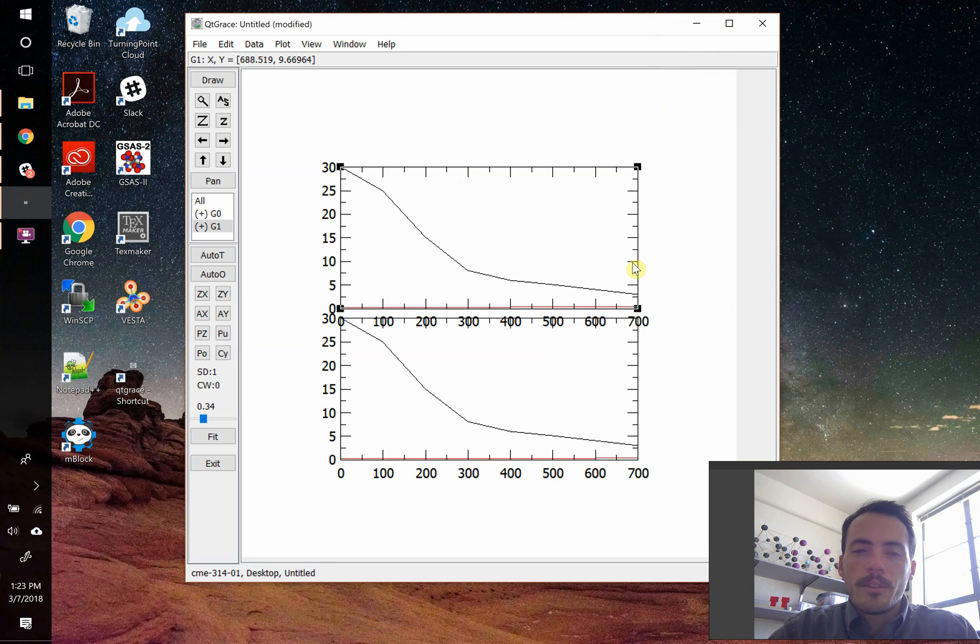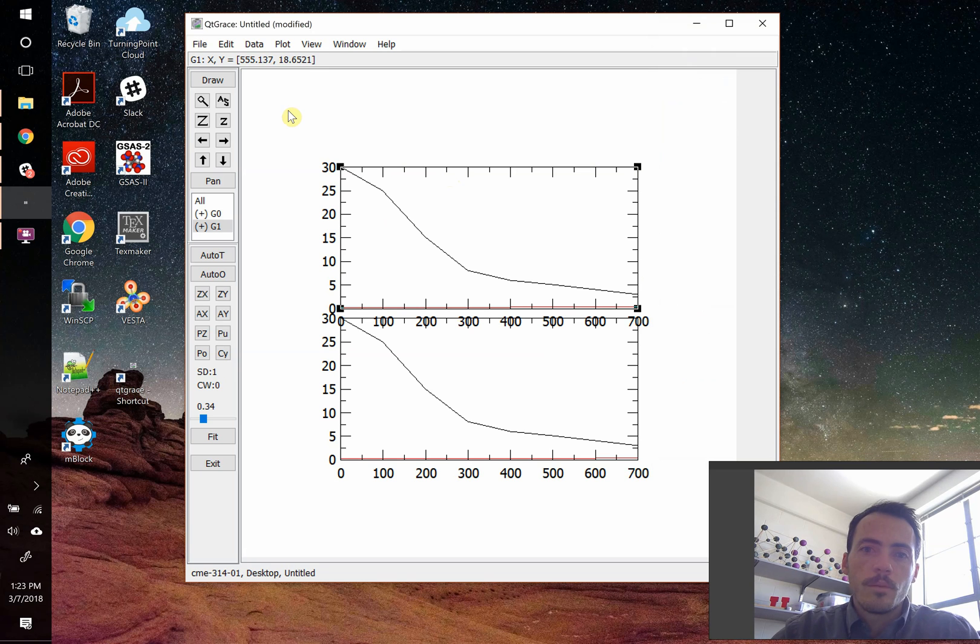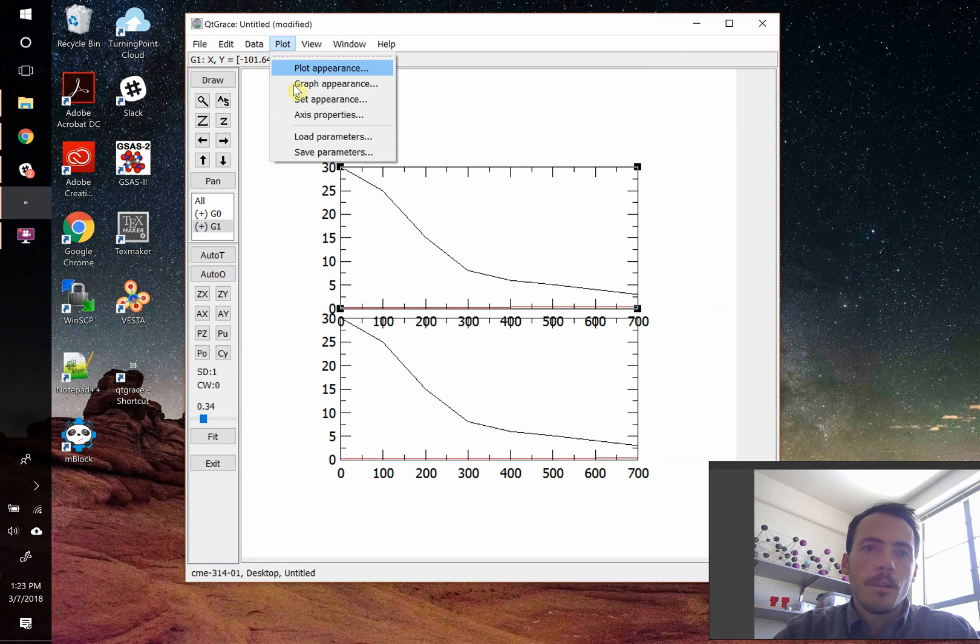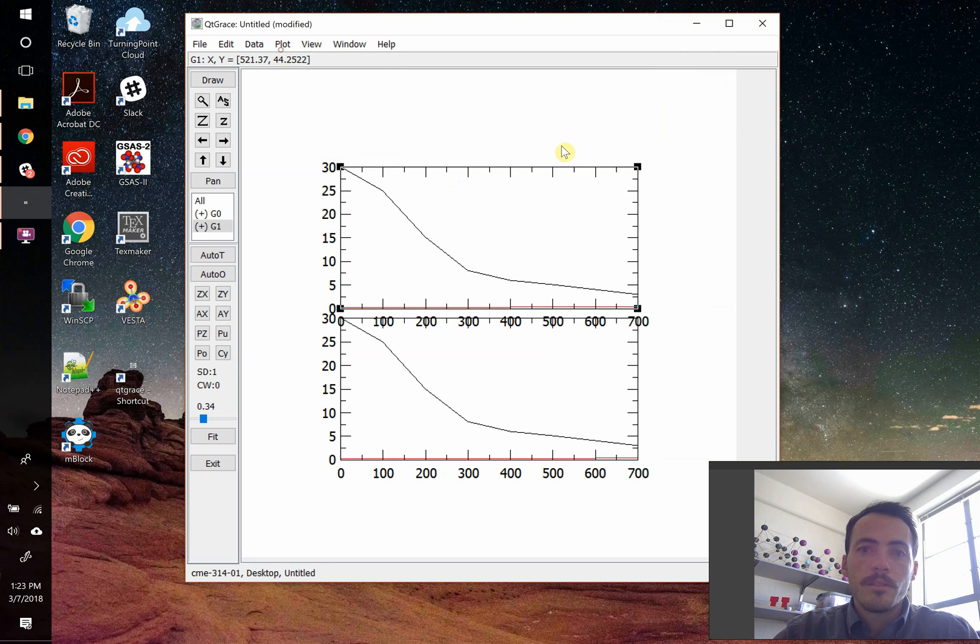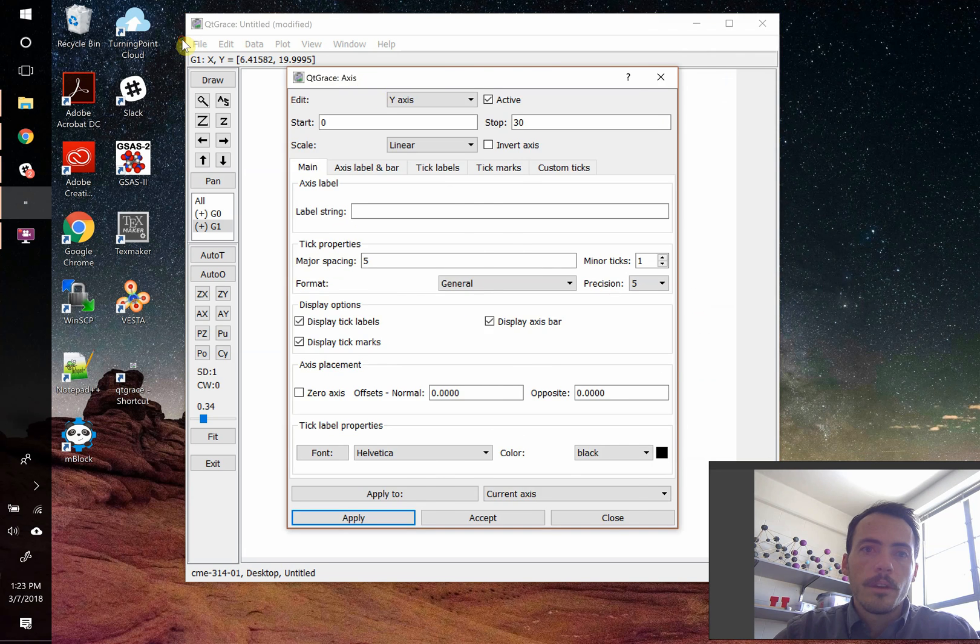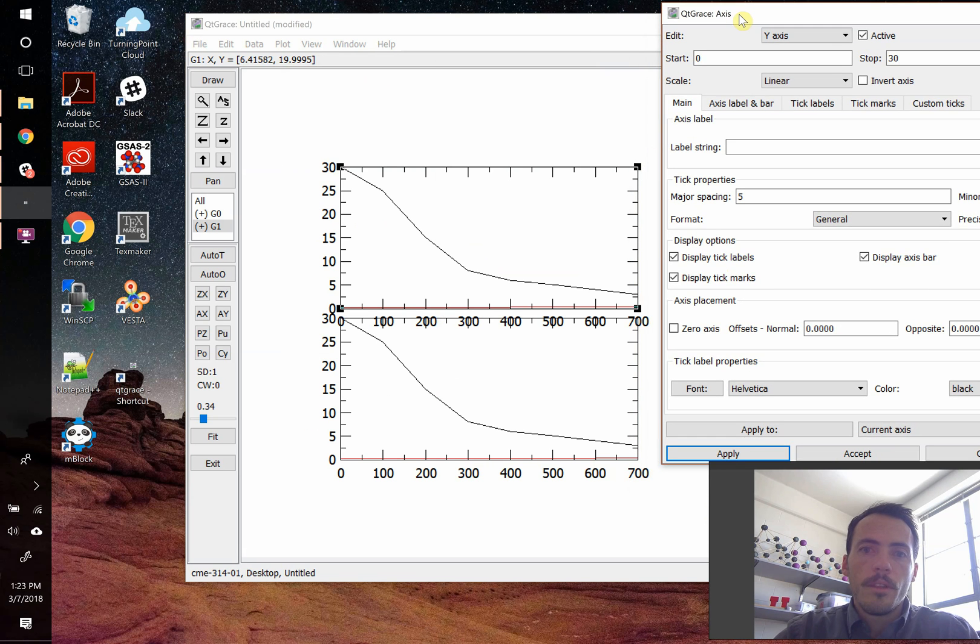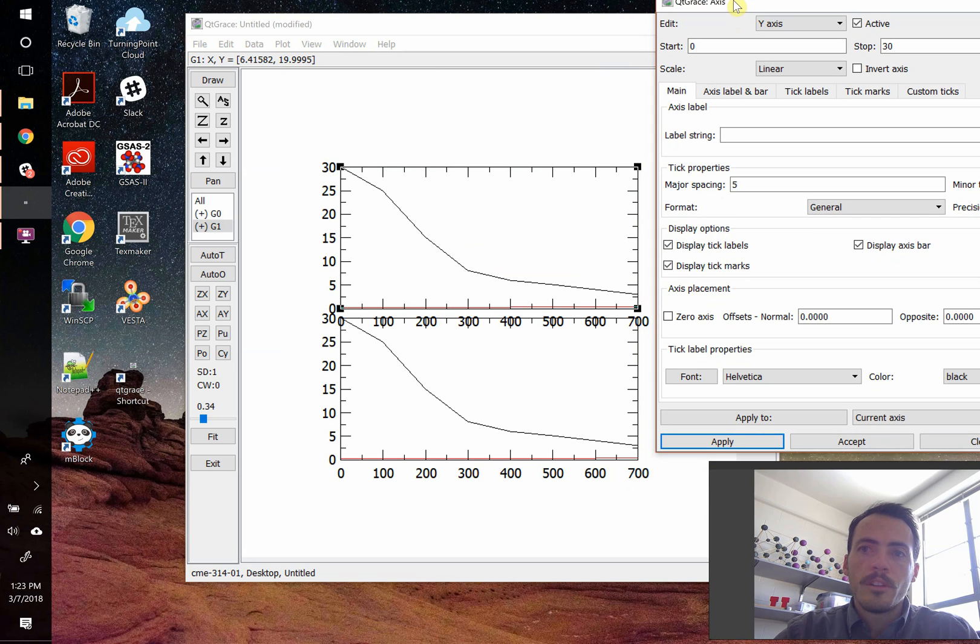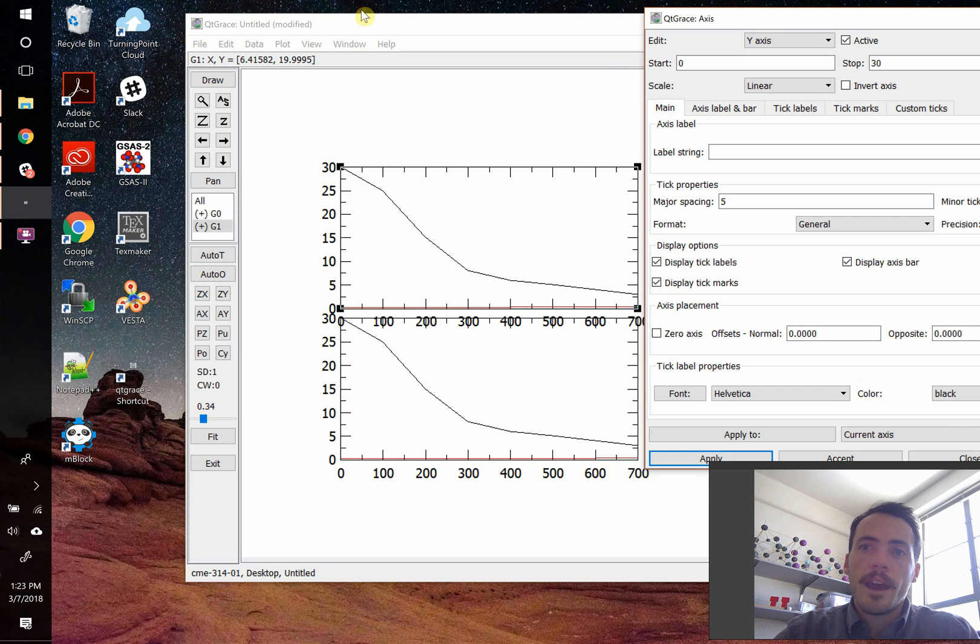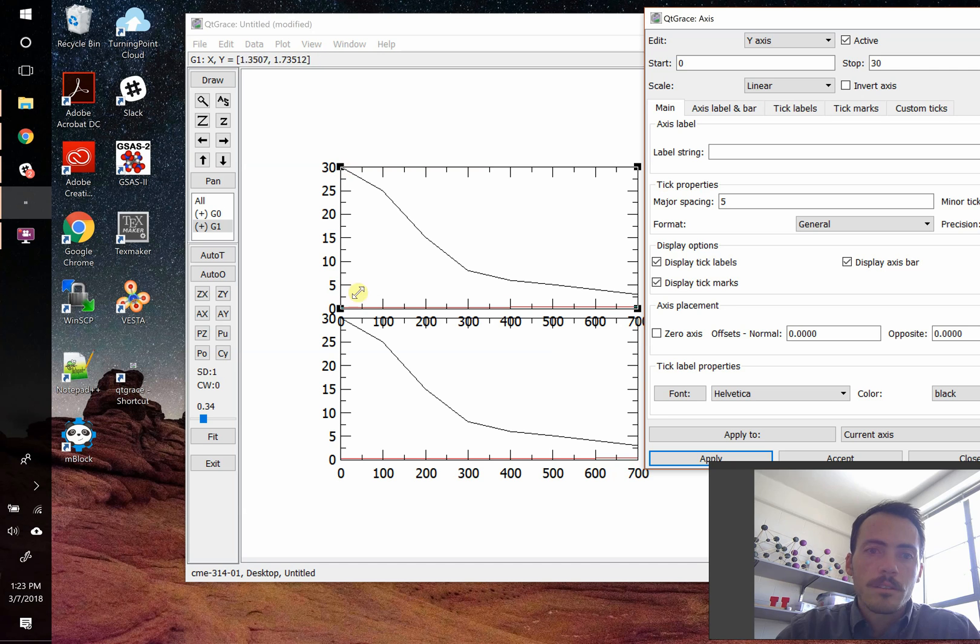Now that you're at this point, it still doesn't look quite right. There's some things we want to change. So on this one, you can either come up here to plot, and you can select axis properties, or if you just click on these axes, it'll also pull it up. So we're going to now be editing the axes on this upper plot. We know that because it has these little black squares around it on the corners.